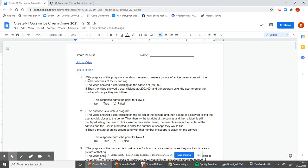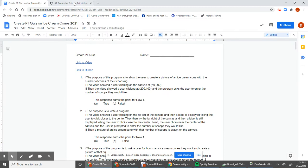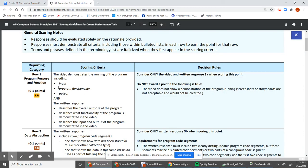For number one, it says the purpose of this program is to allow the user to create a picture of an ice cream cone with the number of cones of their choosing. The video shows a user clicking on the canvas at 52, 00, then at 200, 100, and the program asks the user to enter the number of scoops they would like. The first question asks whether the video demonstrates the running of the program including input, program functionality, and output — and if you viewed the video, you would see that it does show the program running, input via user clicking, and output on the screen.